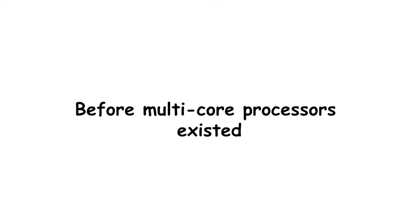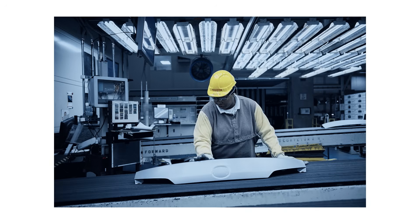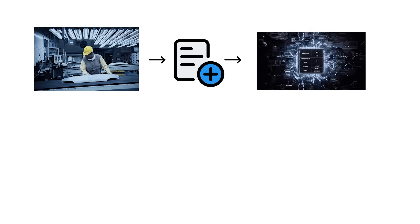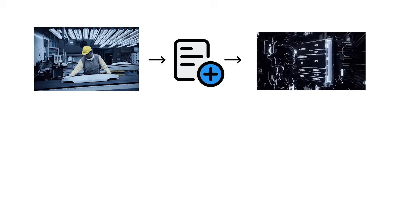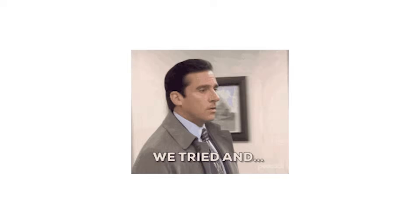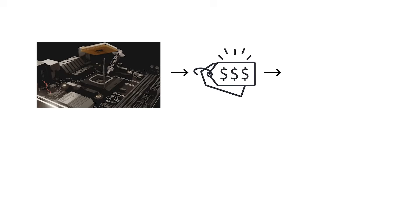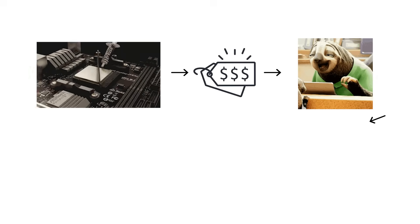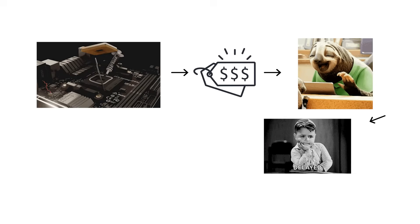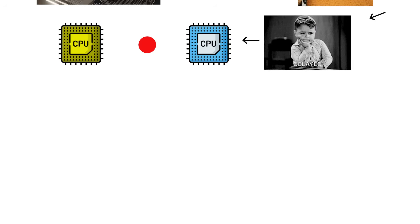Before multi-core processors existed, manufacturers experimented with adding multiple CPUs to a single motherboard to gain more power. This worked in theory, but failed in practice. The hardware was huge, expensive, and slow because of communication delays between separate CPUs.